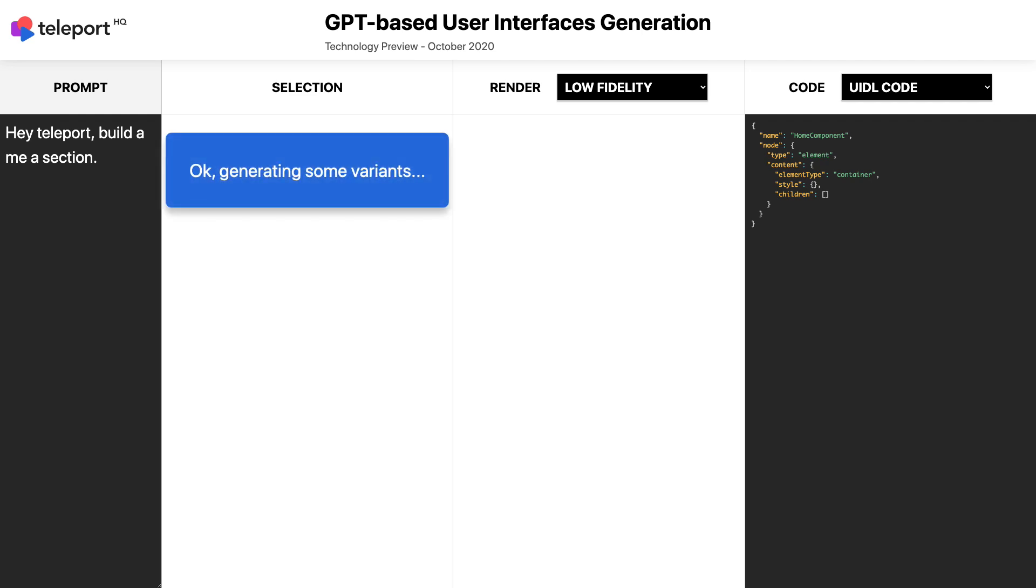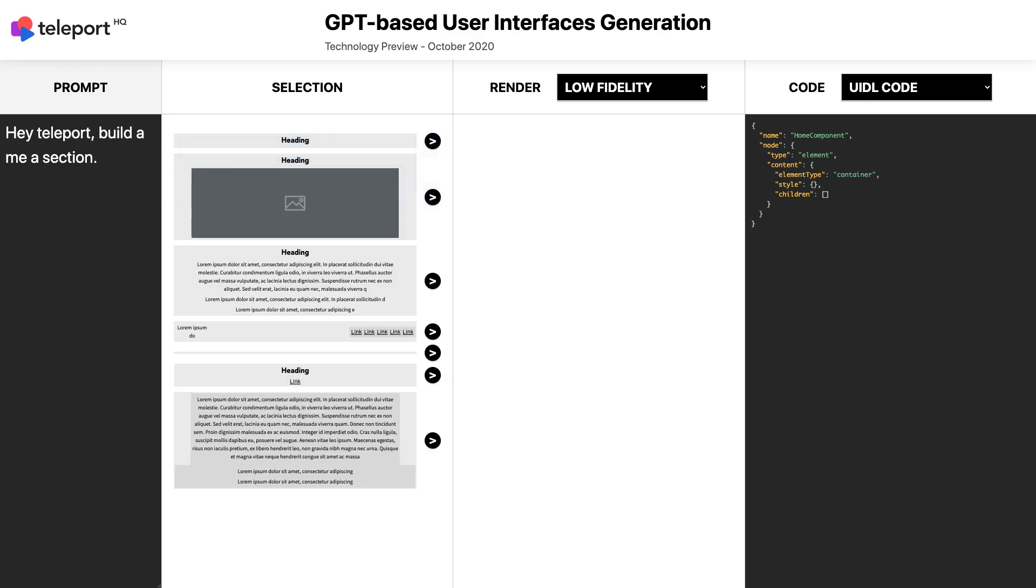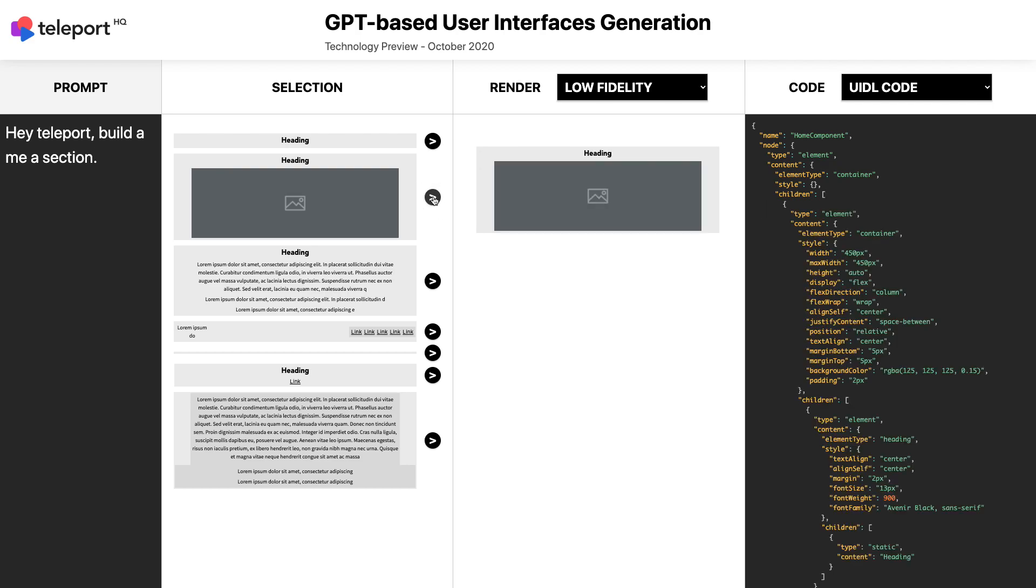In the left column, you can ask Teleport HQ to create some page sections. In the second column, you can preview the sections automatically generated by our model. You can then select the one you prefer, or start a new generation.